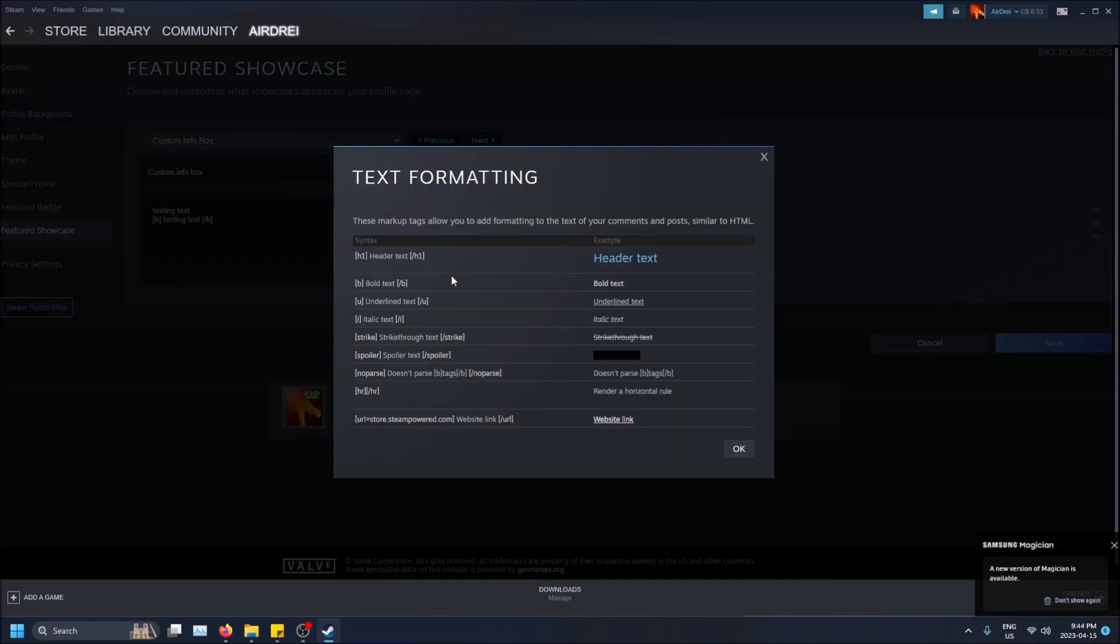So I already had it selected because I already picked it. And yeah, anyways you can click formatting help here and you'll see this is actually like HTML kind of, except instead of the angled brackets they're just squared brackets here.